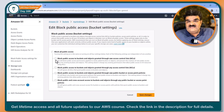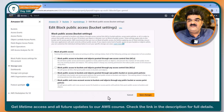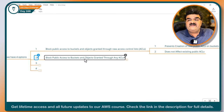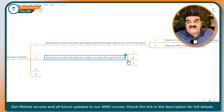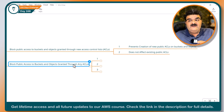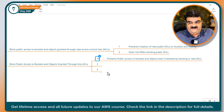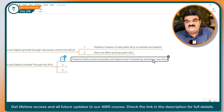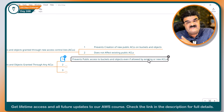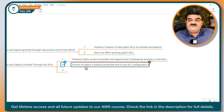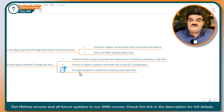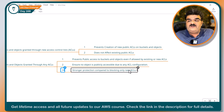Now the second option is even more interesting. It is: Block public access to the bucket and objects granted through any ACL. The first option is for new ACL only, but this one is for any ACL — existing and new. It prevents public access to the bucket and objects even if allowed by existing or new ACL, ensuring that no object is publicly accessible due to any ACL configuration. This provides stronger protection compared to blocking only new ACLs.